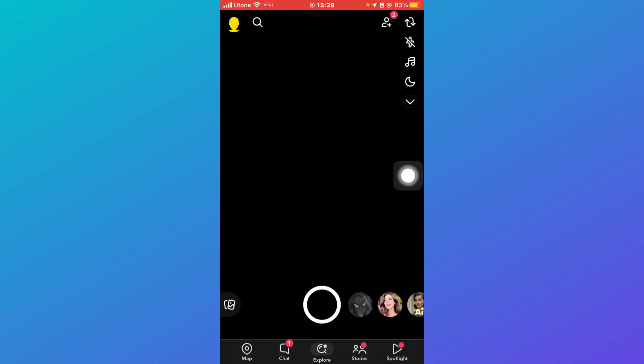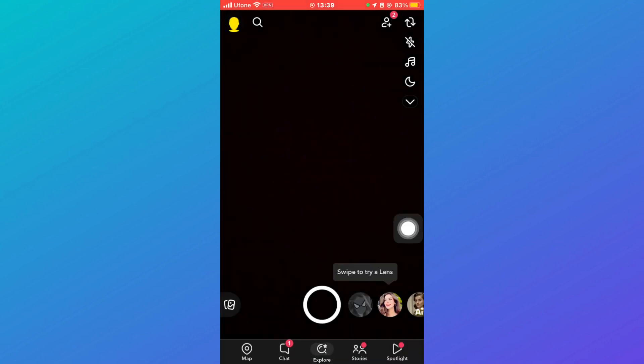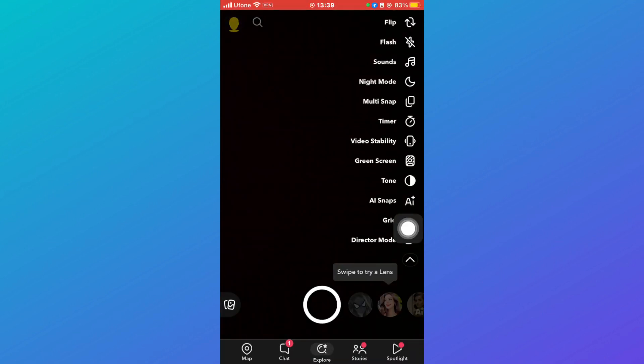You can come back here, click on this arrow over here, click on Director Mode, and then import pictures or videos from your gallery and send them as streaks.